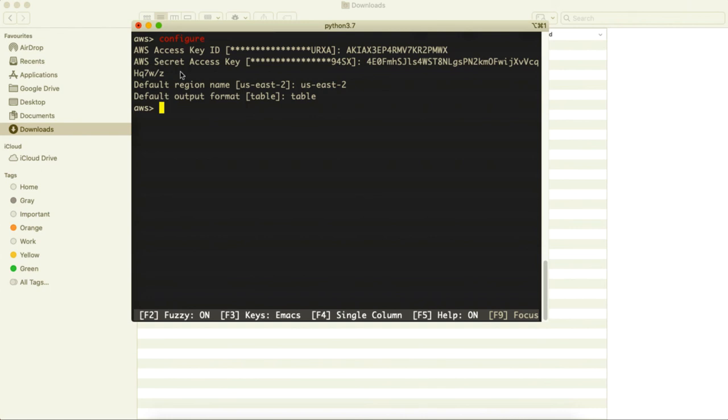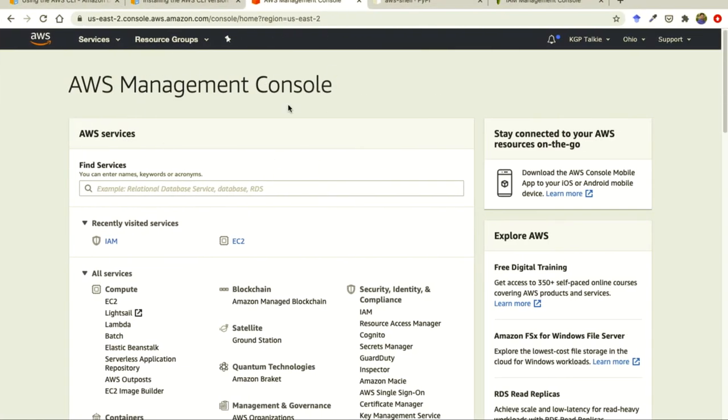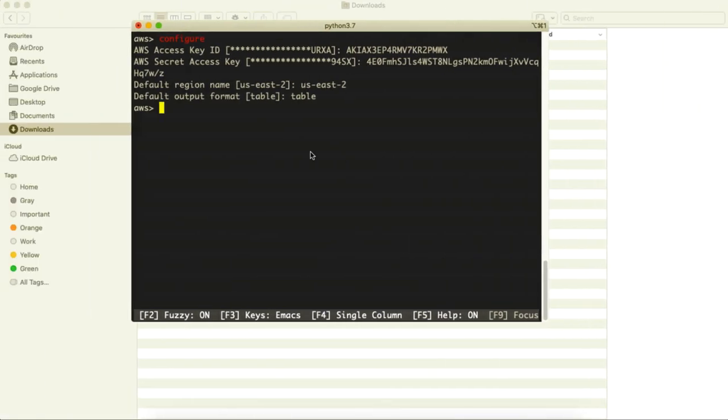Now you have successfully set your AWS CLI and this AWS CLI is now connected. Perfect, superb so you have successfully configured your AWS CLI. Now in the next lesson we will take another very important lesson. Alright I will see you next lesson.